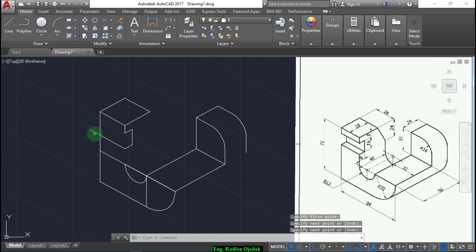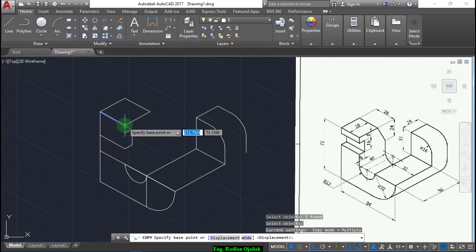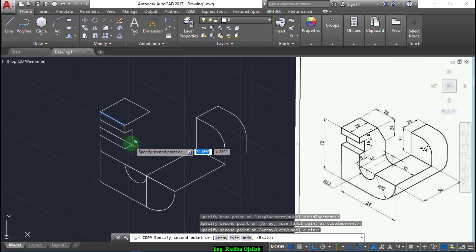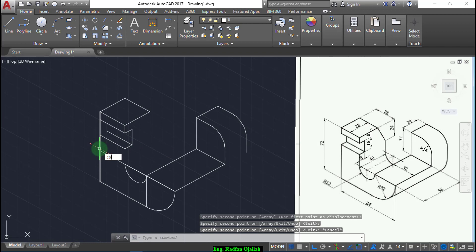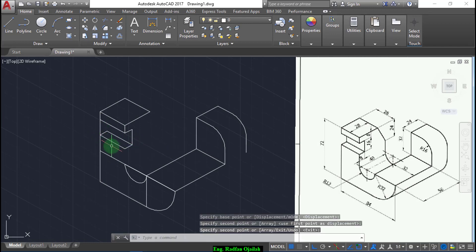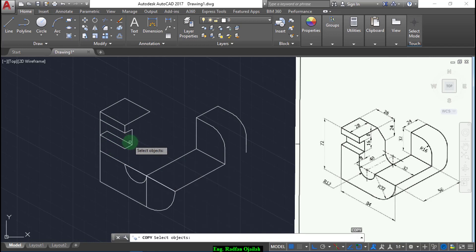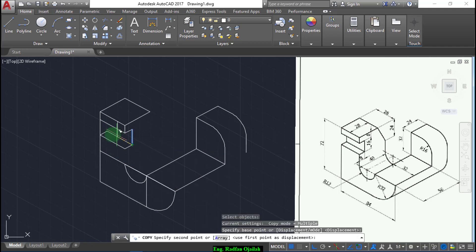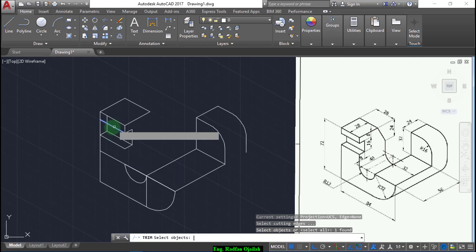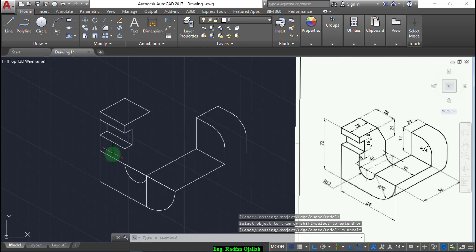Now trim and copy this line from here up to here, and up to here, and up to here. Now copy again — this line from here up to here, and this one from here up to here. Now trim, and also trim this one.